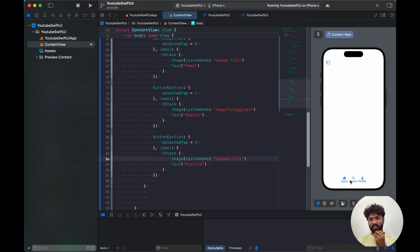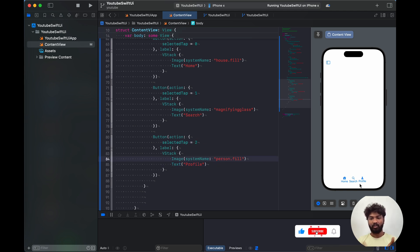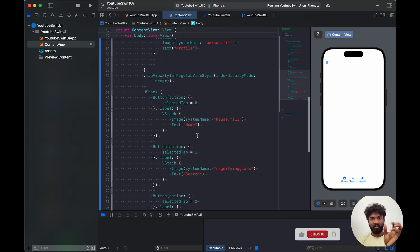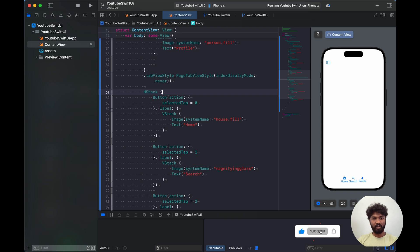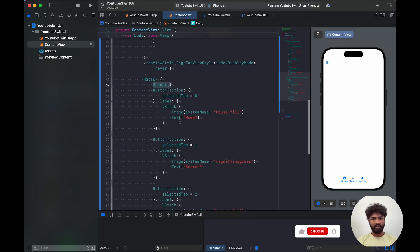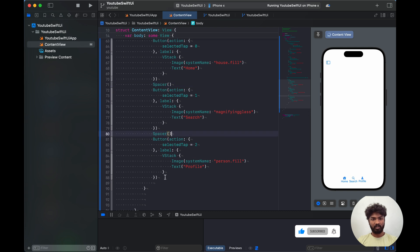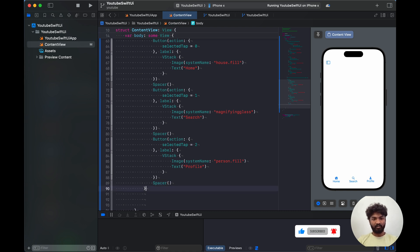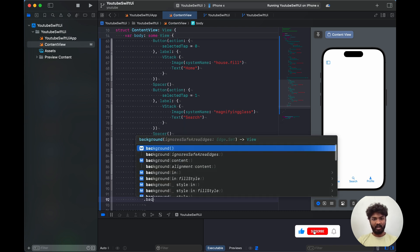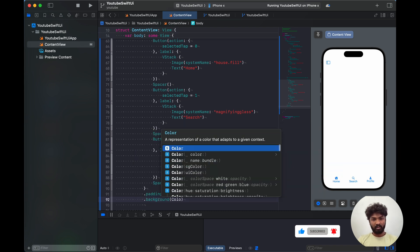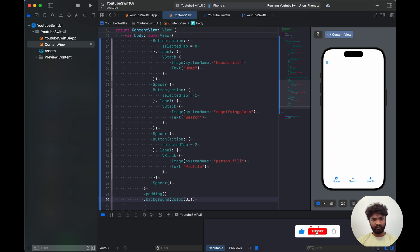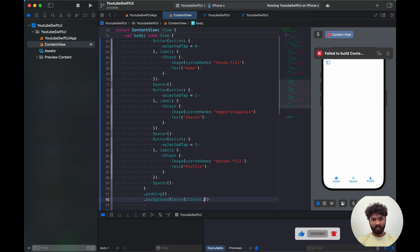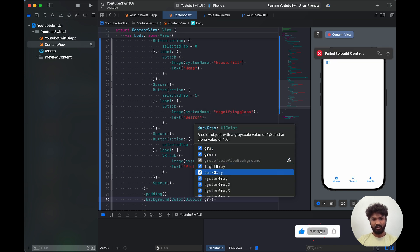The buttons are not arranged properly yet — there's no spacing. So we add Spacers between them: spacer one, spacer two, spacer three, spacer four. Now you can see they are arranged at equal distances. After this we add padding and a background color of color dot system gray.